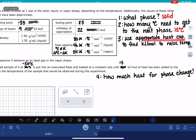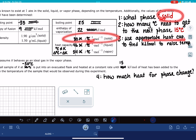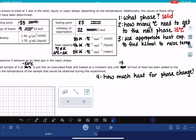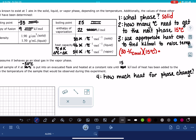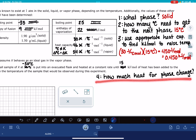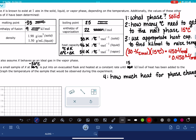We're going to use the appropriate heat capacity — for a solid, that's 30 joules per degree C per mole — and multiply it by the temperature change of 15 degrees Celsius. That gives us 450 joules per mole, or 0.45 kilojoules per mole. Next question: how much heat do we actually need for the phase change? That's going to be our enthalpy of fusion, which is 9 kilojoules per mole.